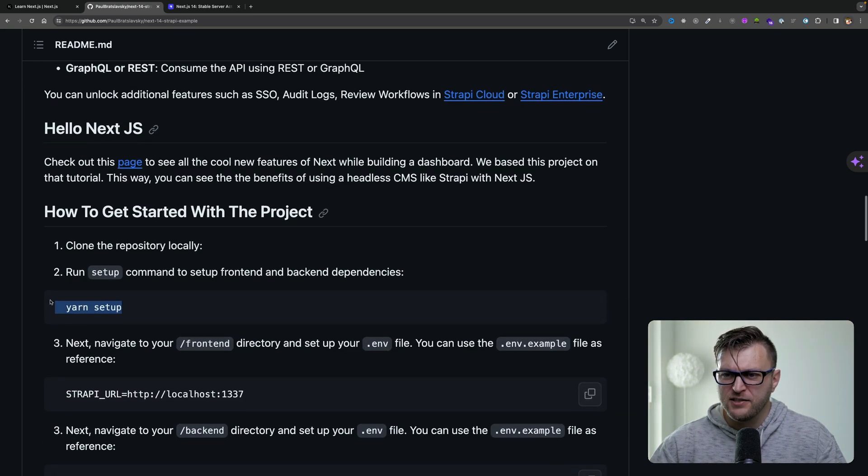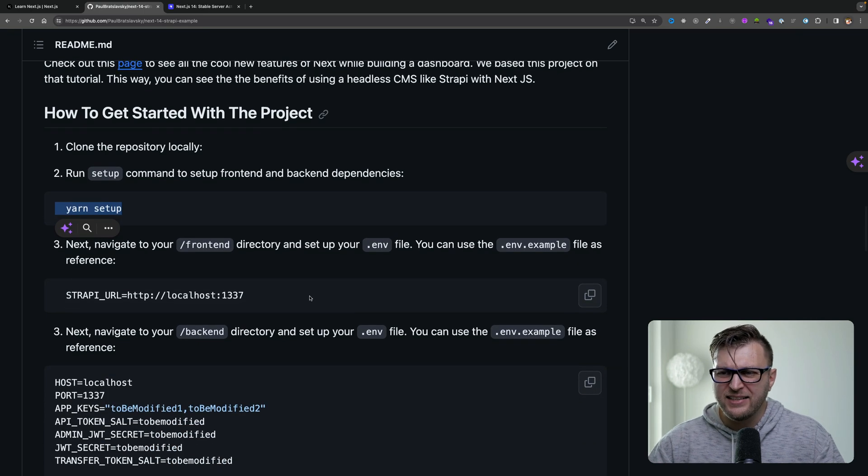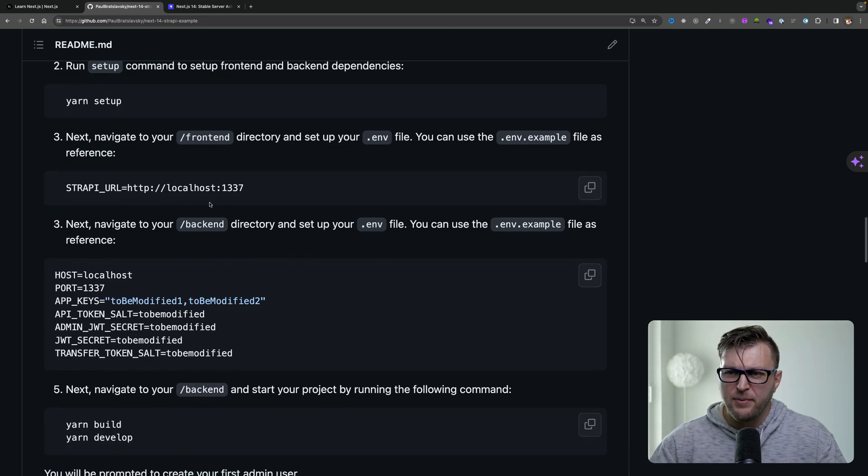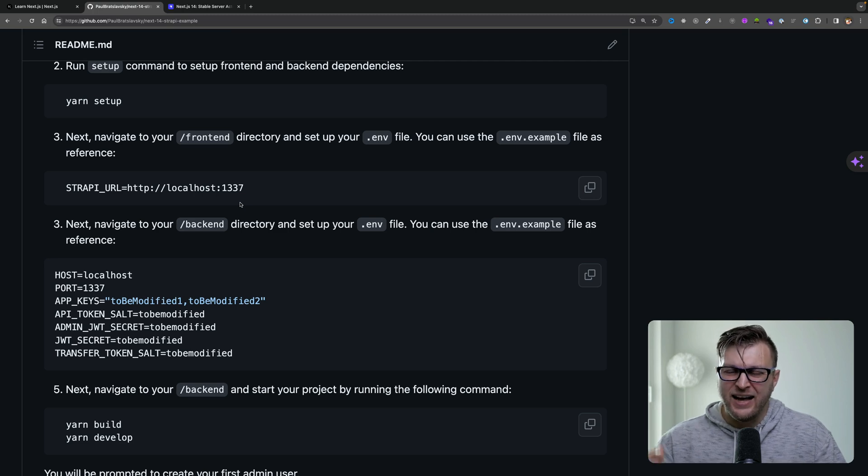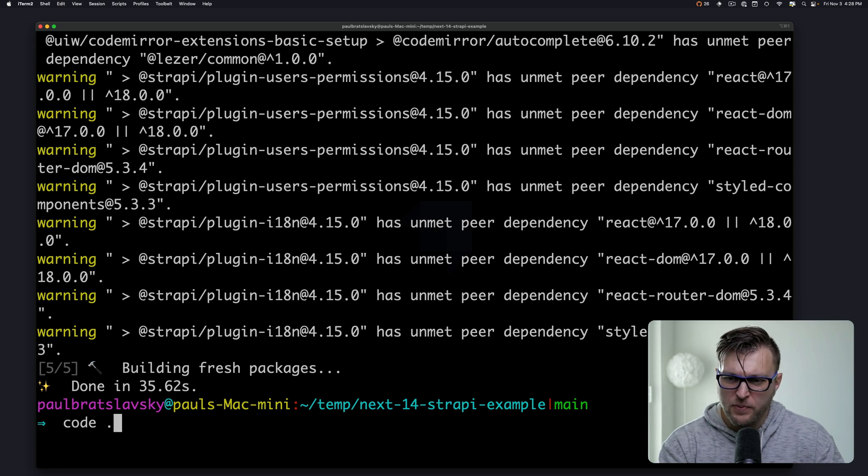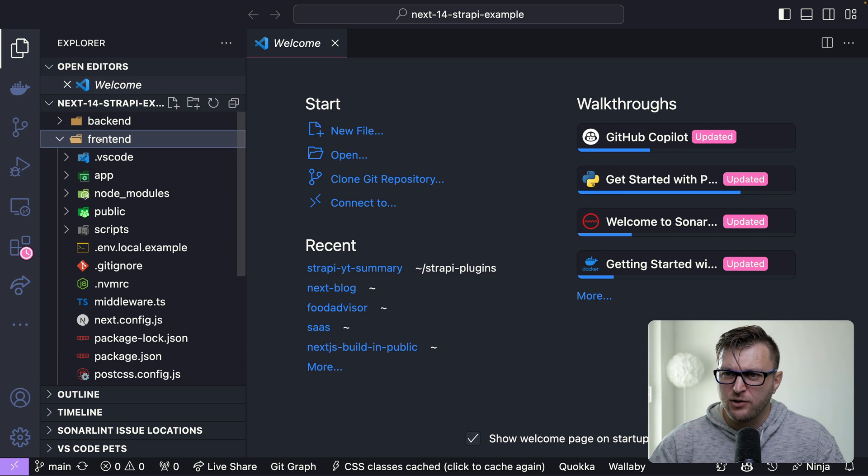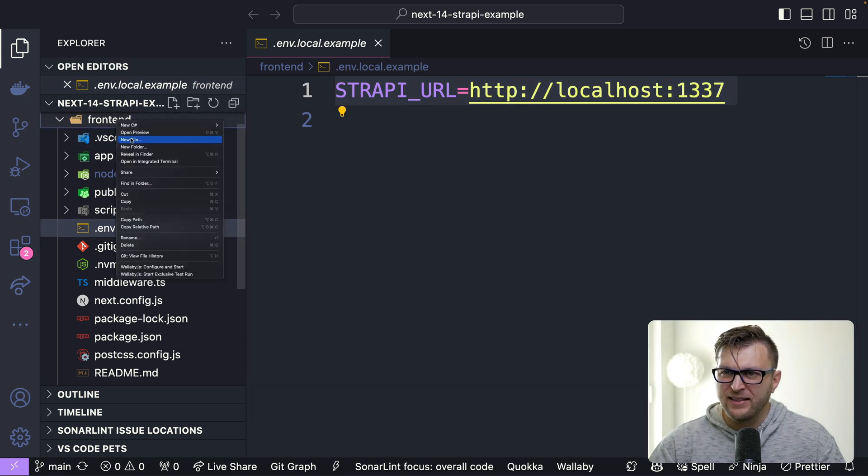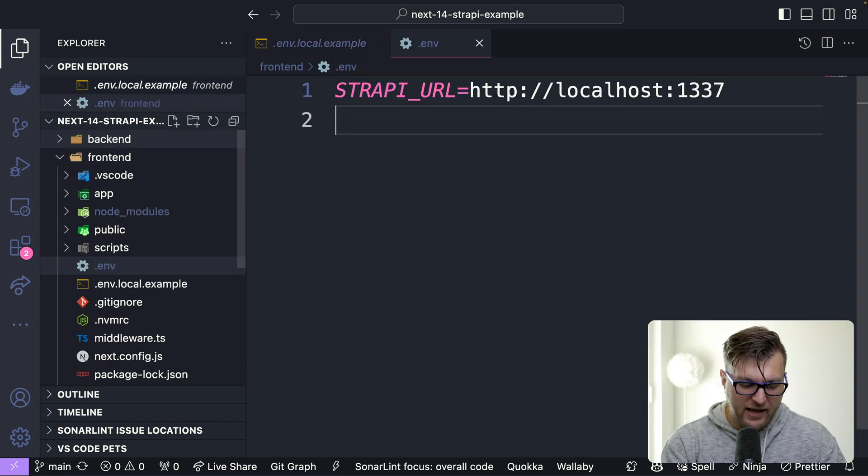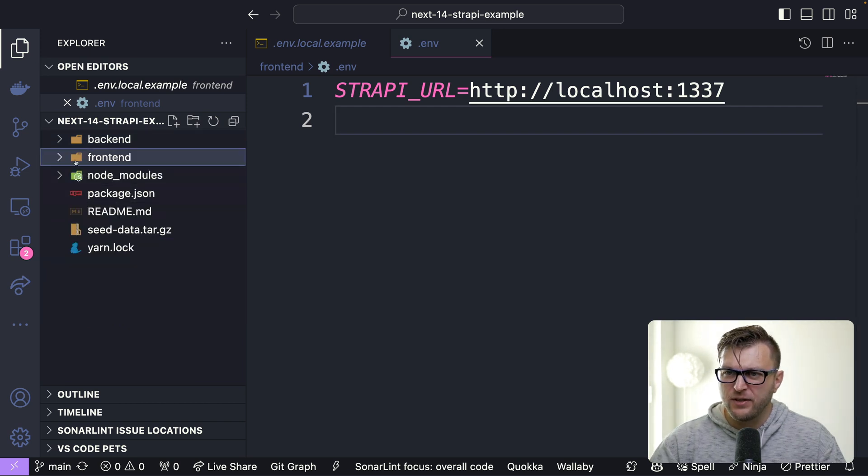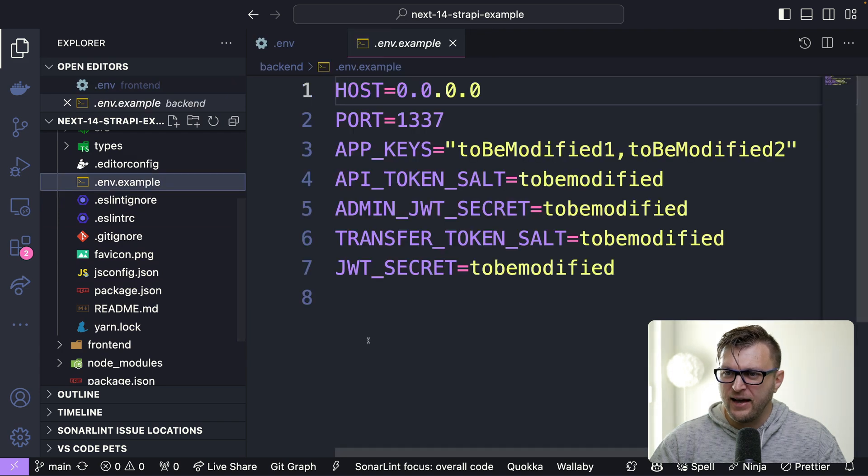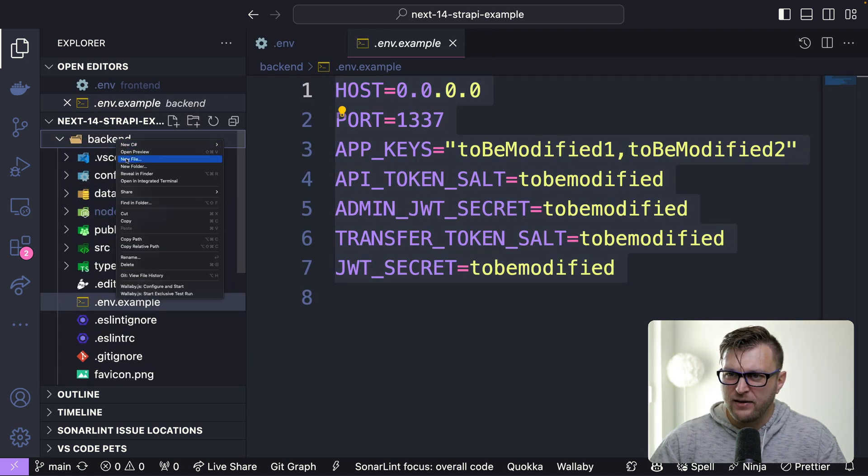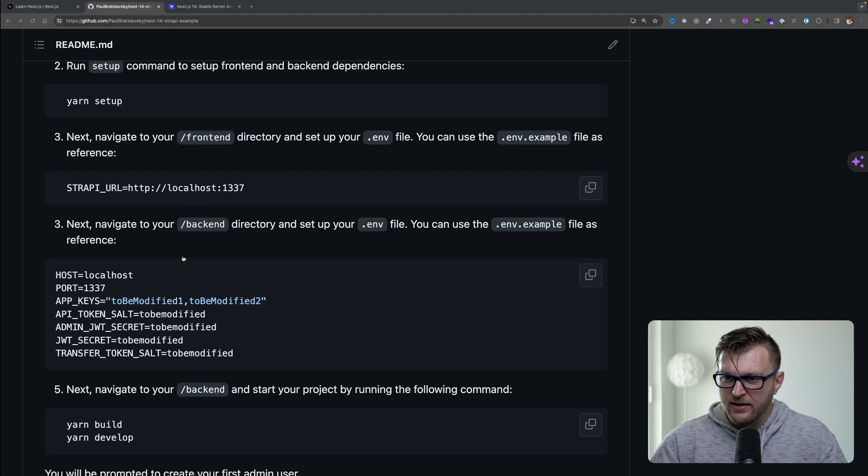So we just ran yarn setup to install all of our dependencies. Our next step is in our frontend to add all of our environmental variables. You could either copy and paste from here, but I also made sure to save all that information within the .env.example file. So once our application is done installing, let's open our project in VS Code. Once our project is open, go ahead to your frontend inside the env.local.example, make sure you copy the Strapi URL and create a new file called .env and paste it in. Now we're going to do the same thing within our backend project. Make sure you navigate to .env.example file, copy all this data, and make sure to create a new file called .env and paste it in.